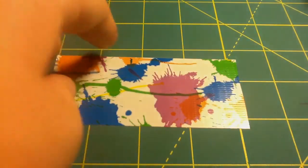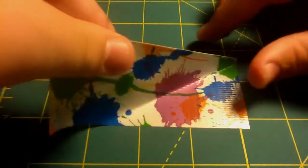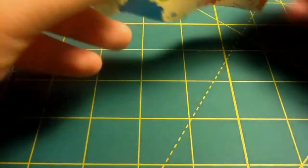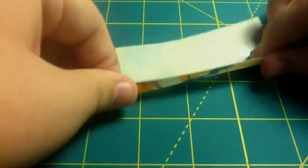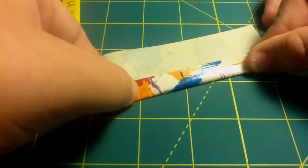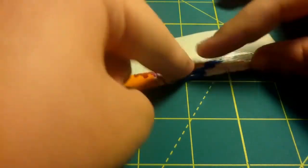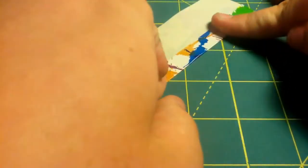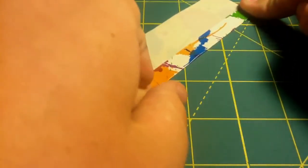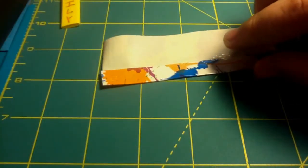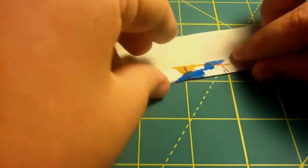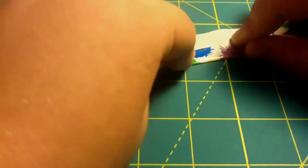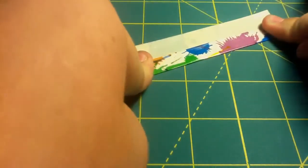And then your next step is to take this and fold it about a little less than a third of the way, or however thick you want your zipper pull to be. So do that and then pretty much just fold it over each other or fold it over itself.